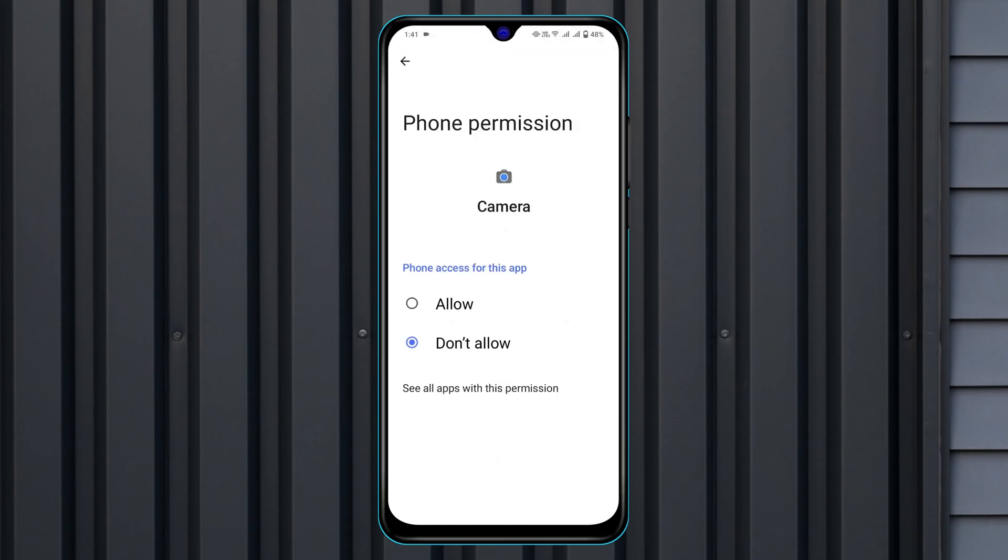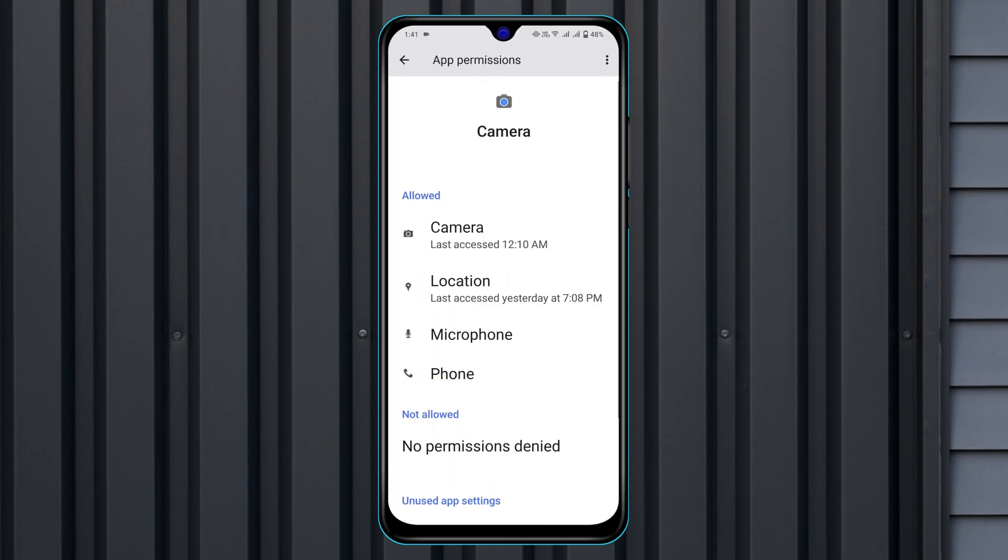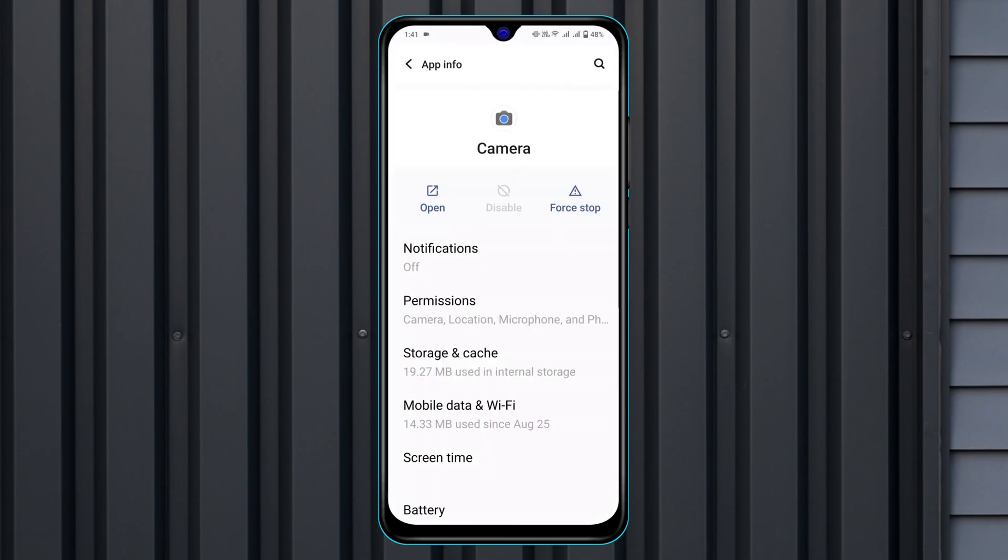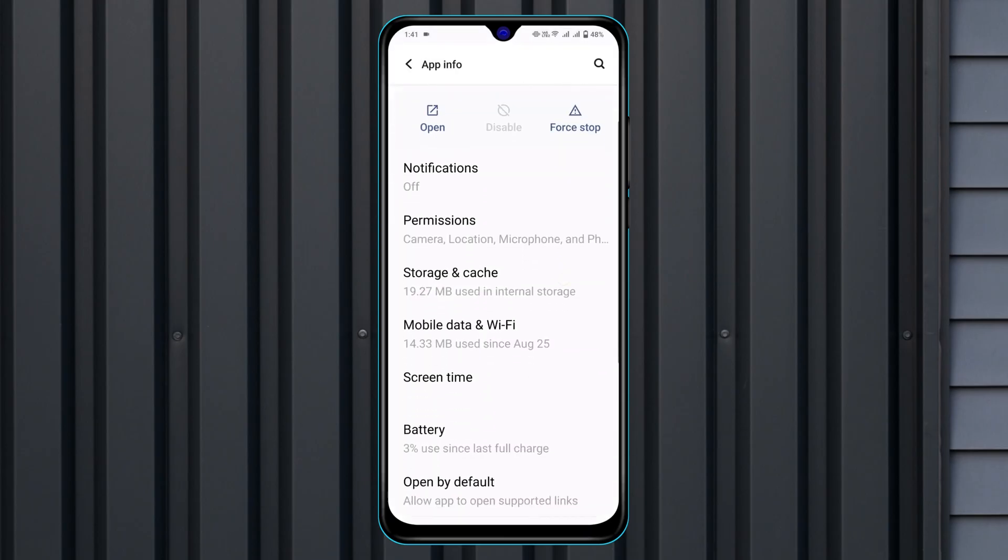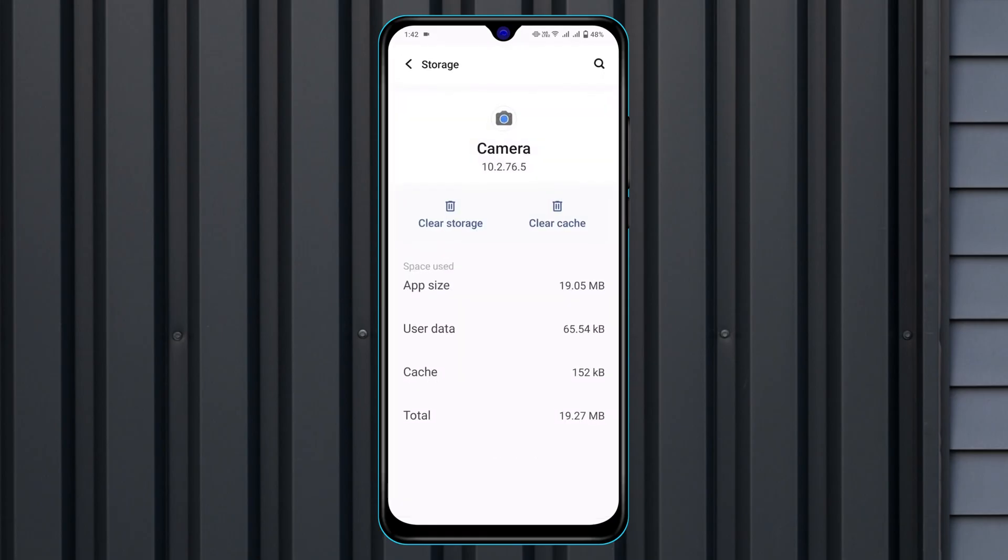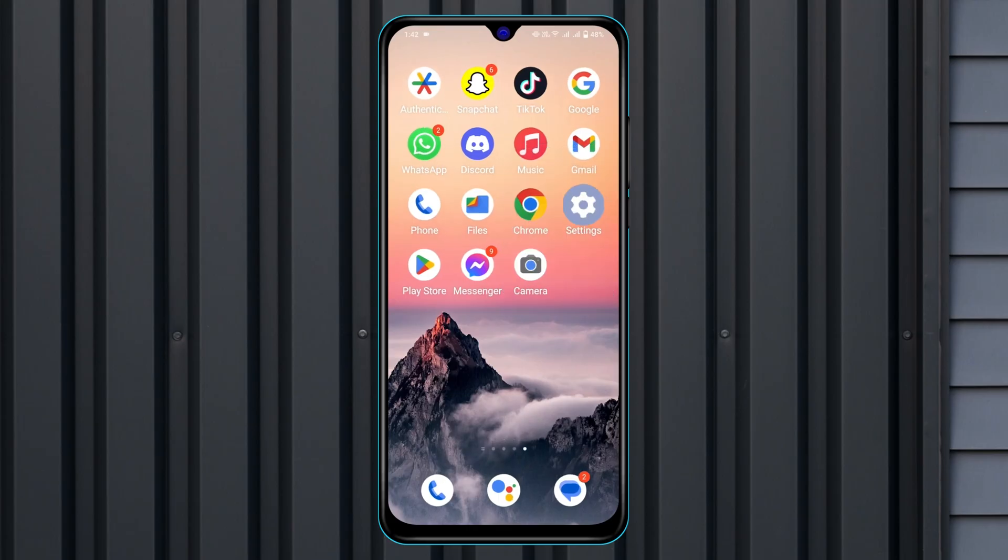Now once you're done, now get back from here. Now scroll down and tap on storage and cache. Go ahead and tap on that and tap on clear storage. Tap on delete. Now get back from here and then restart your device.